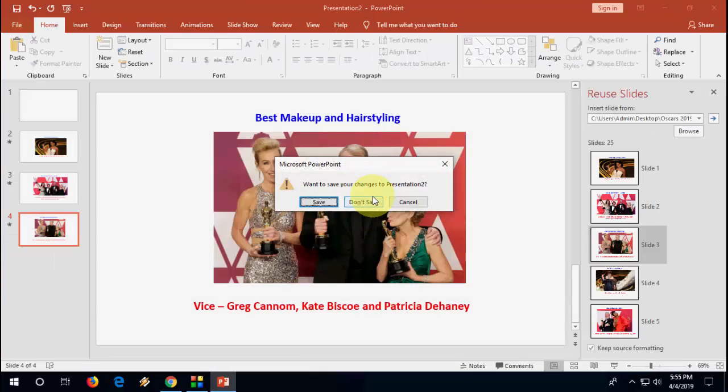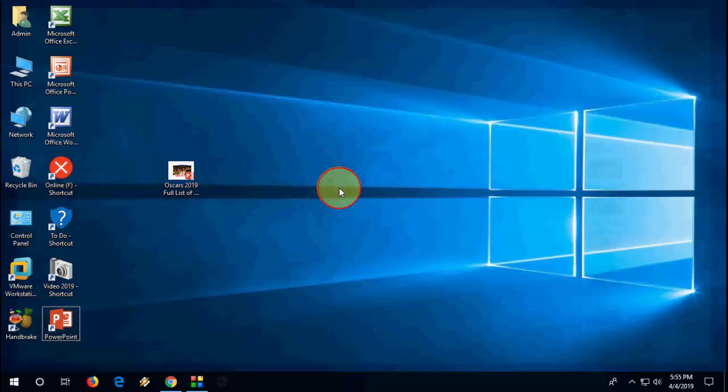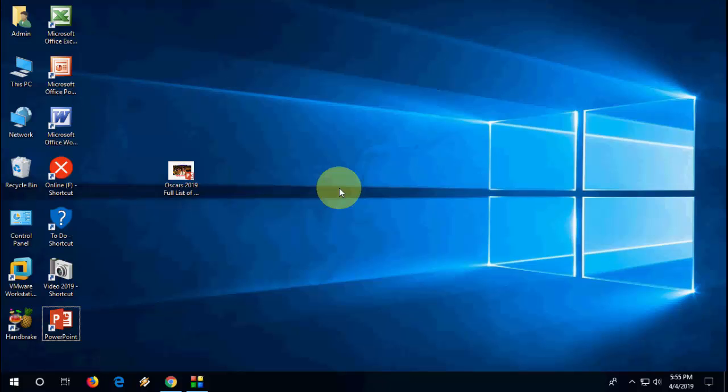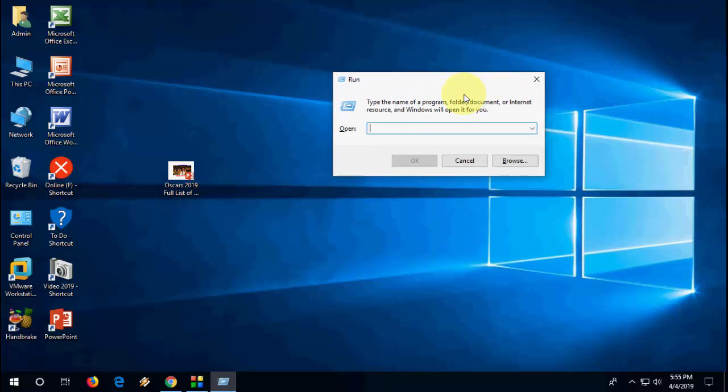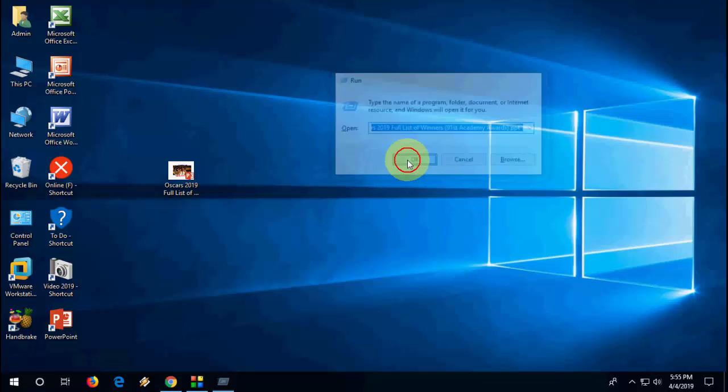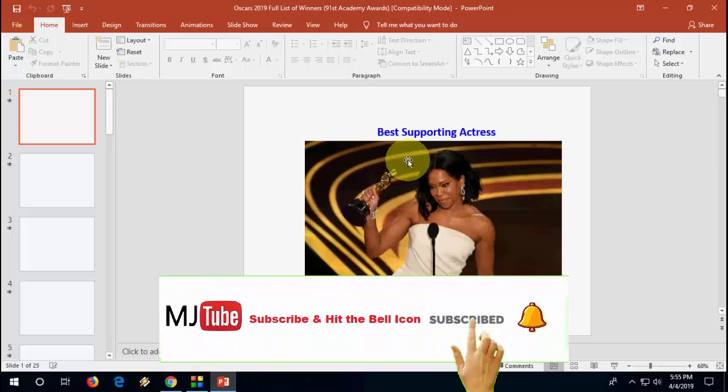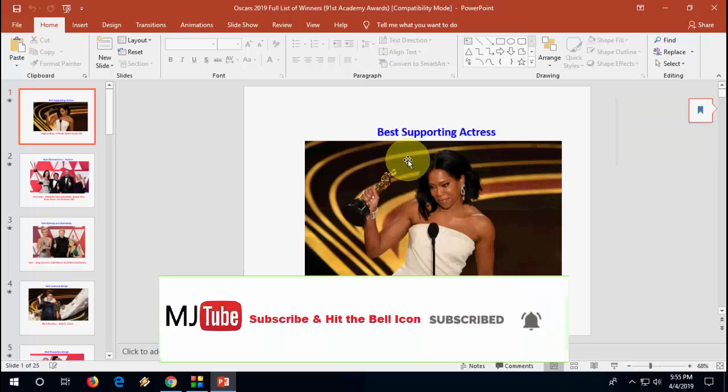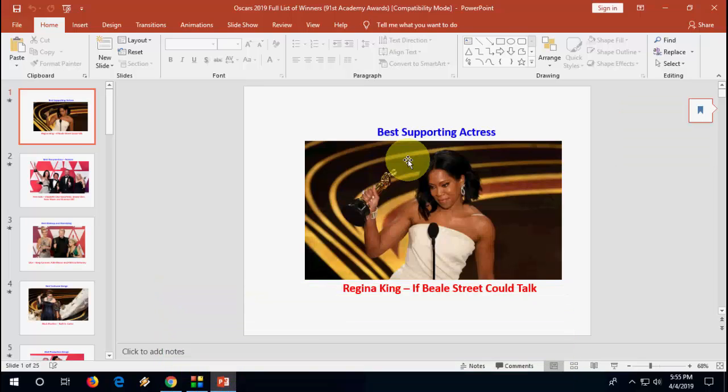If it doesn't work, then open the run command here by pressing Windows R and delete everything. Simply drag and drop your file into run command like this and then click okay. Sometimes it will open by default. This is the third method.